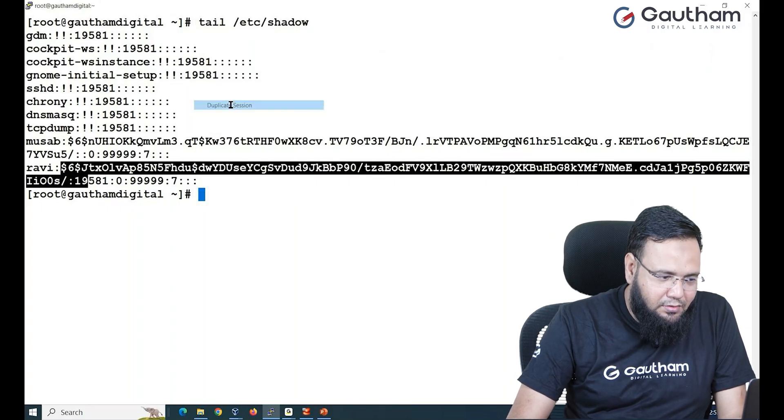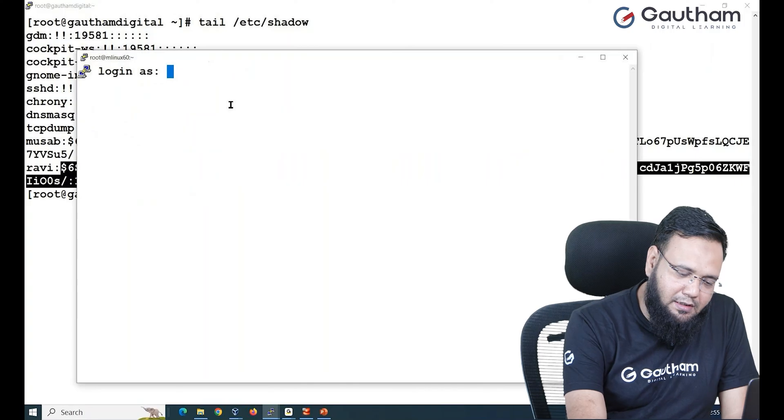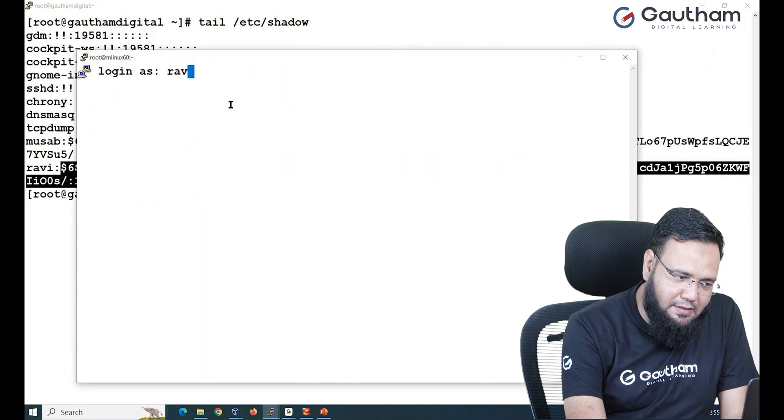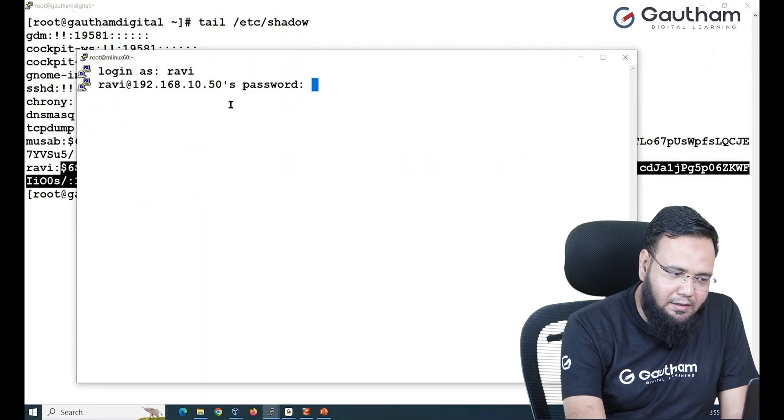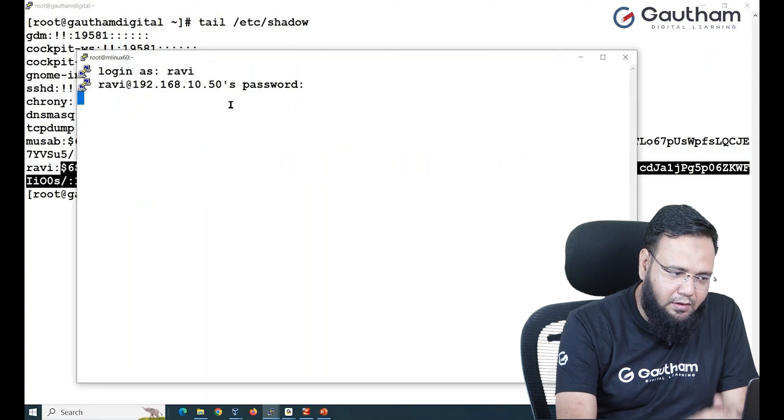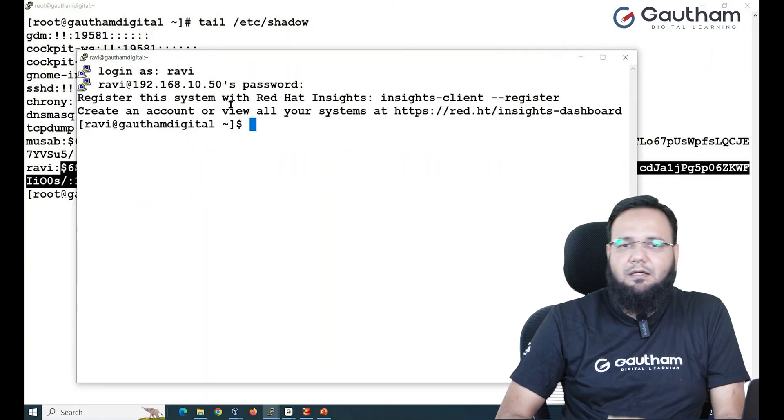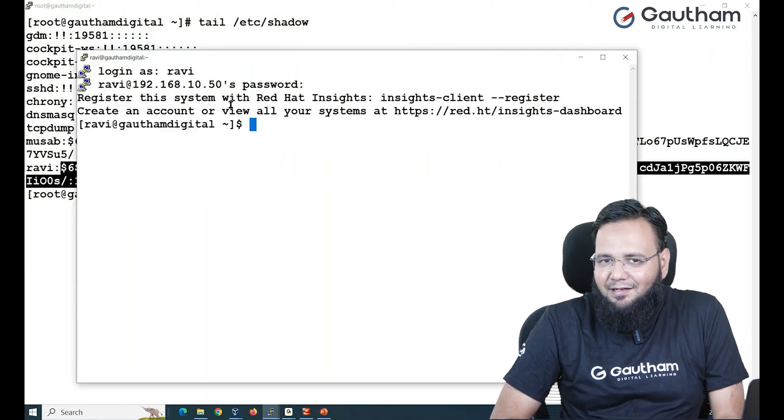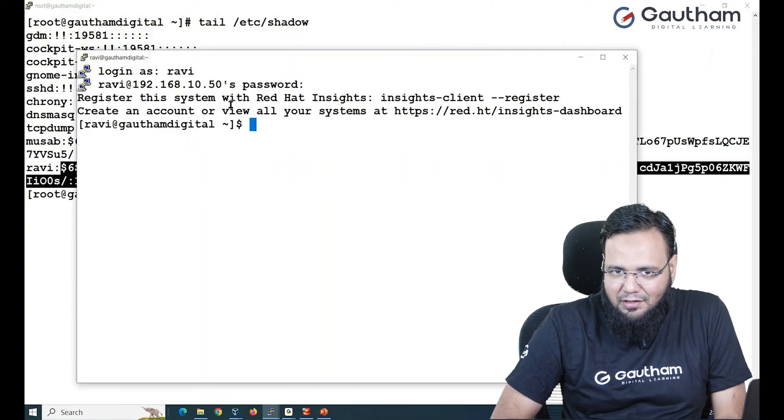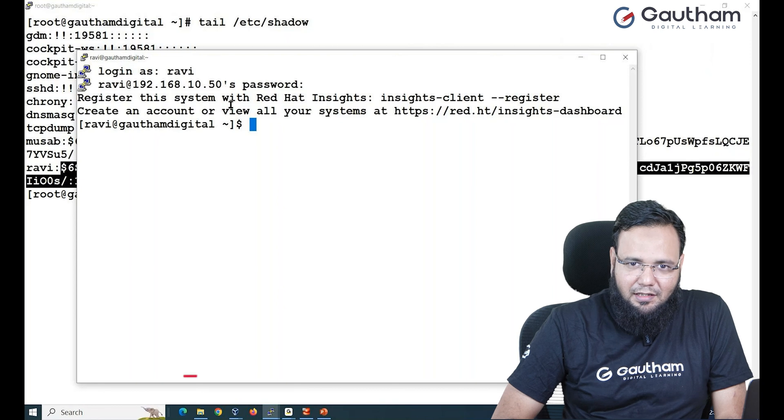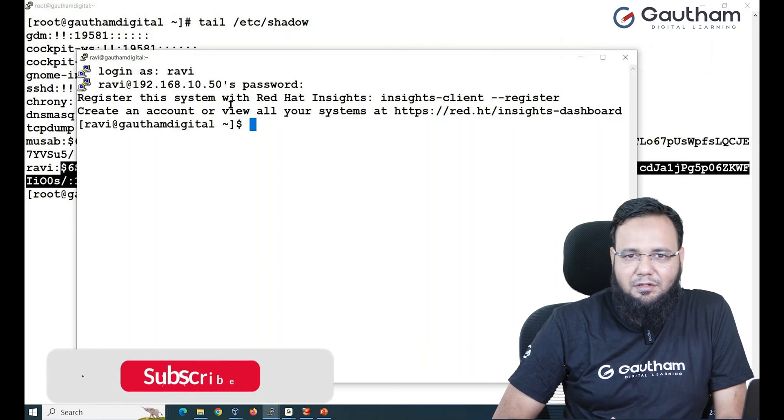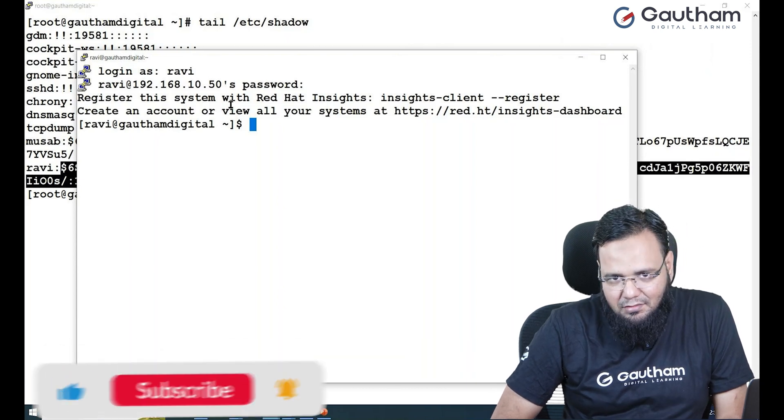Log in to that user by taking a duplicate session and give the password. You see over here that the password is working and I'm able to login as Ravi.